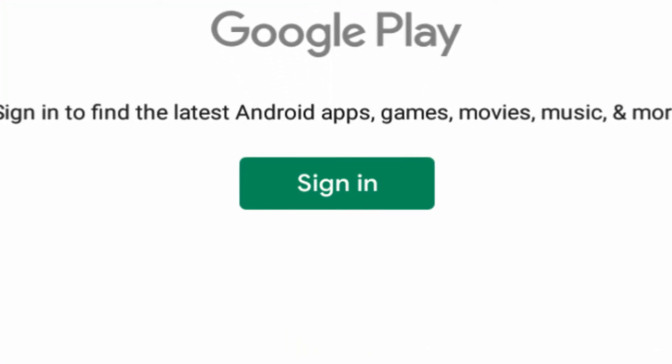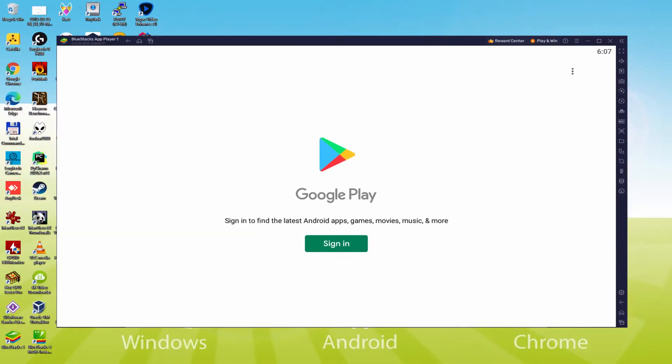At present when we're right here, we must definitely do the next step that is obligatory. So that we mouse click on Sign In.